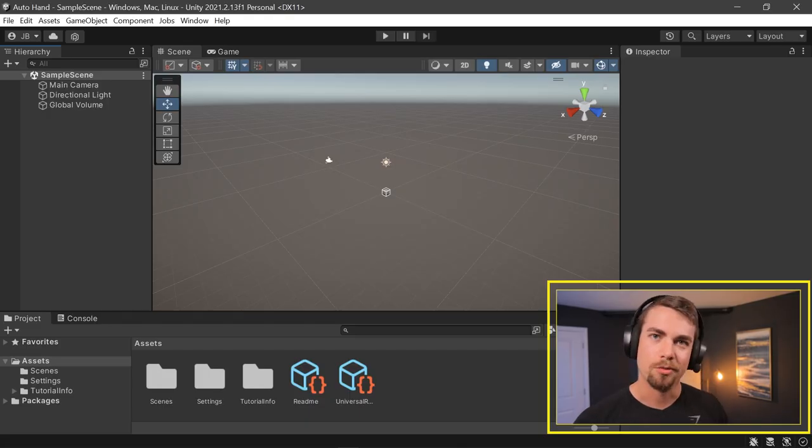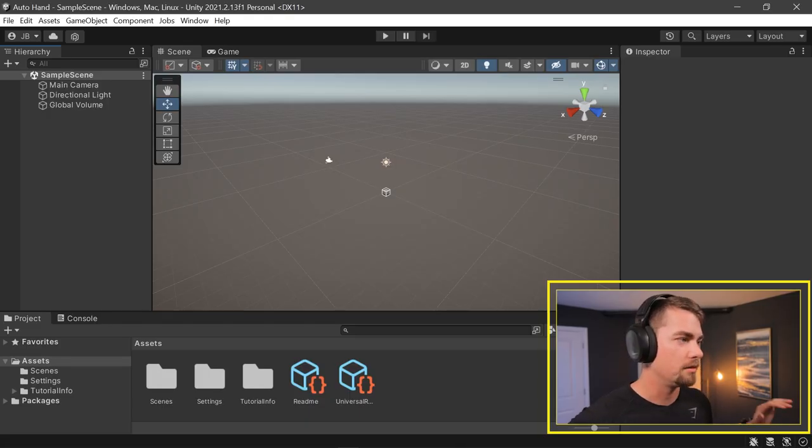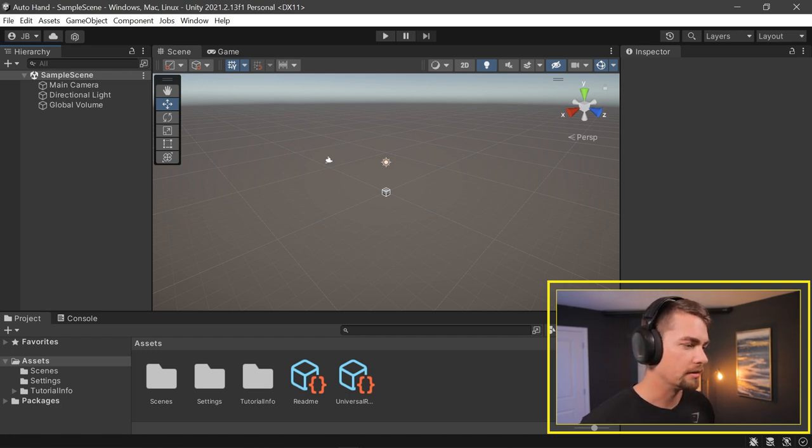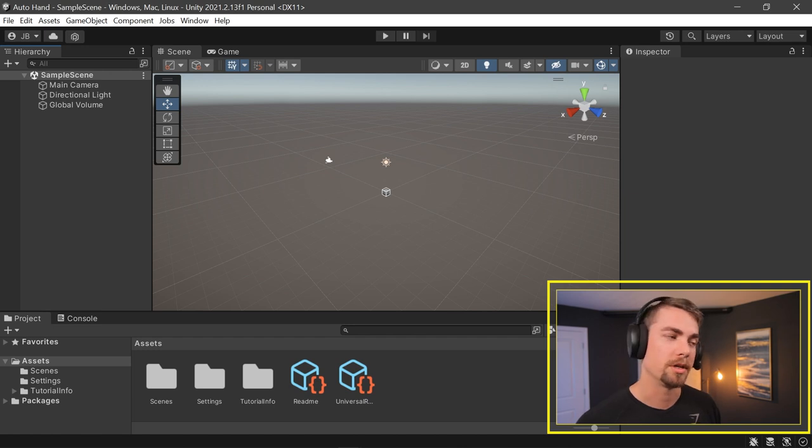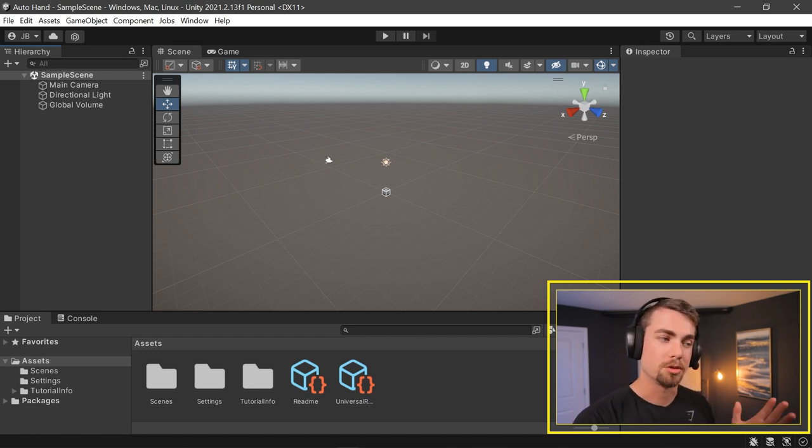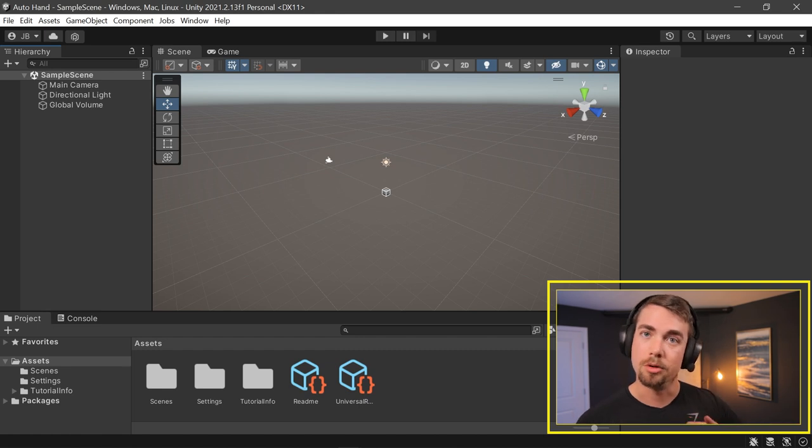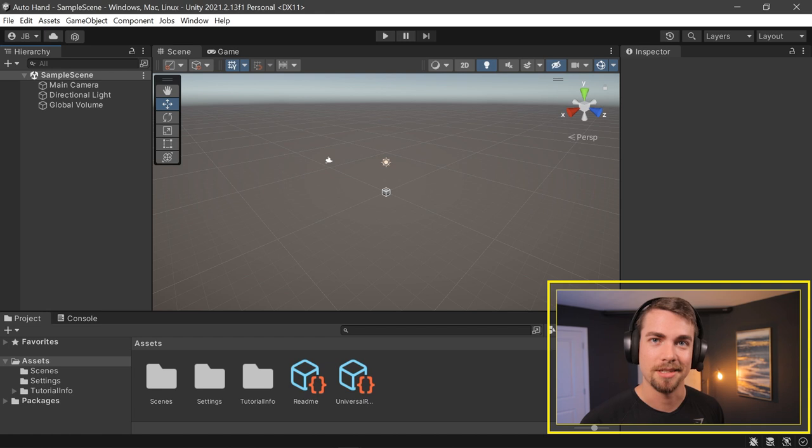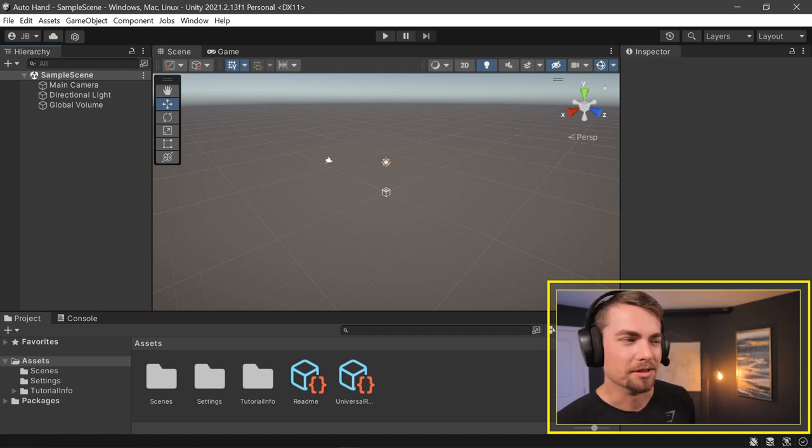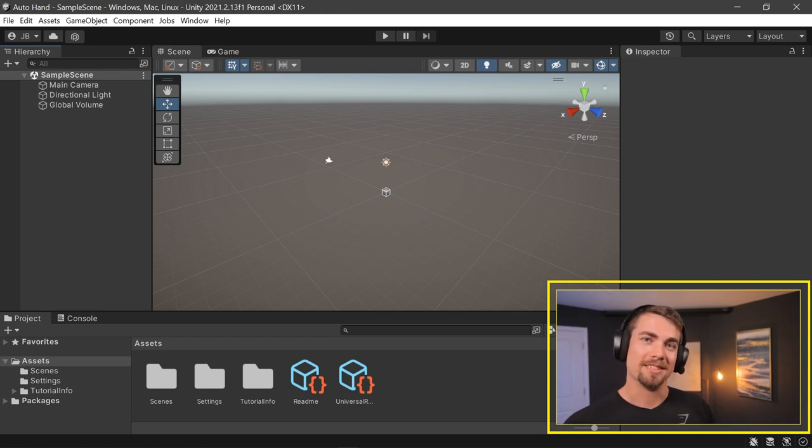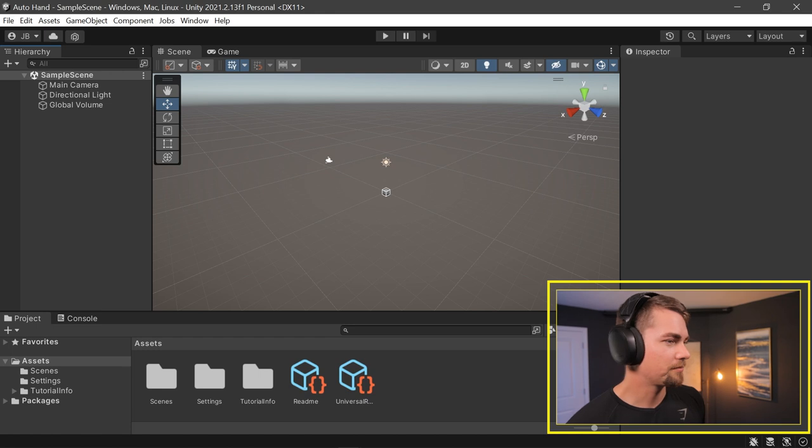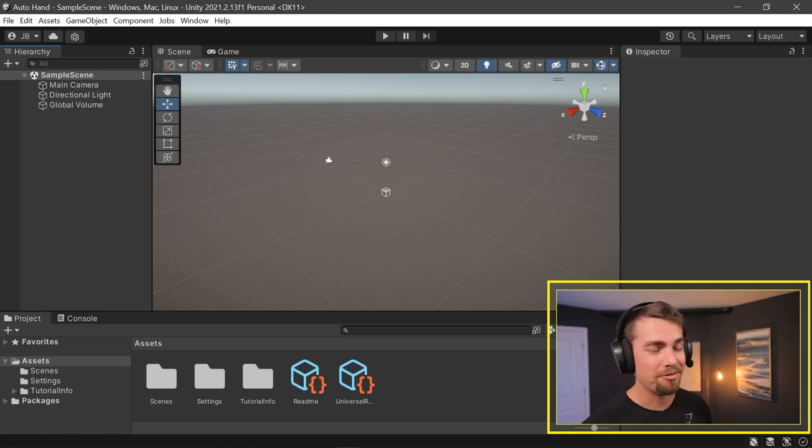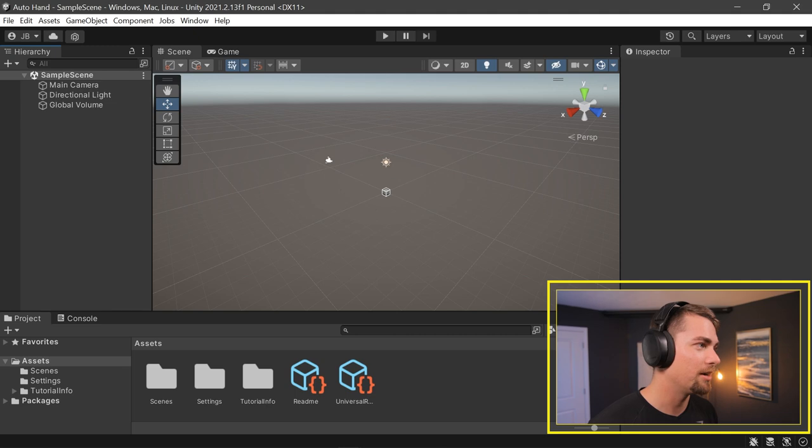We're starting out with a blank Unity 2021.2 project. This is a URP project as well, because the asset is set up in the built-in render pipeline. So I'll show you how to upgrade to URP as well with the new 2021 version, because some people don't know that the button to upgrade all the materials changed. I mentioned that this was a very easy setup.